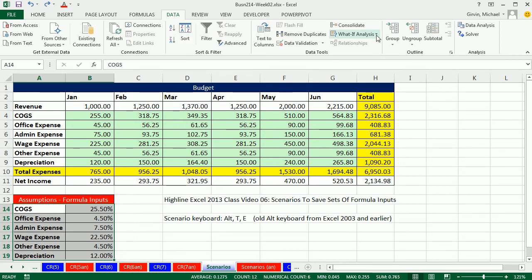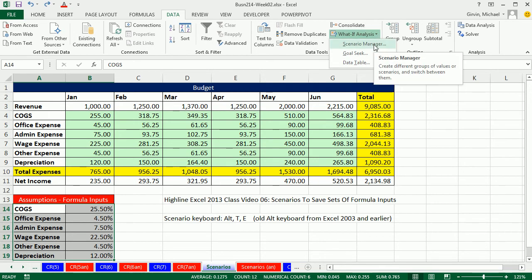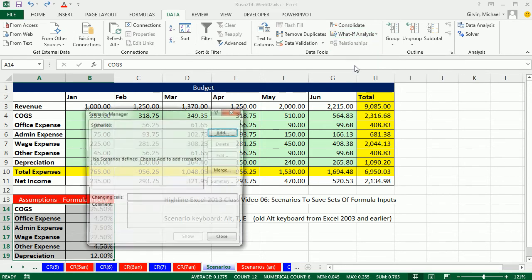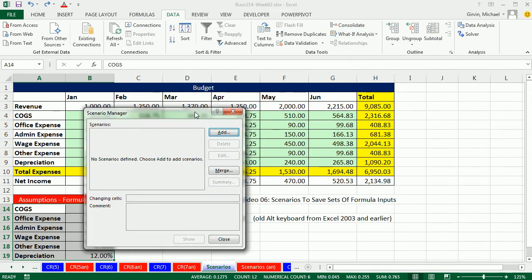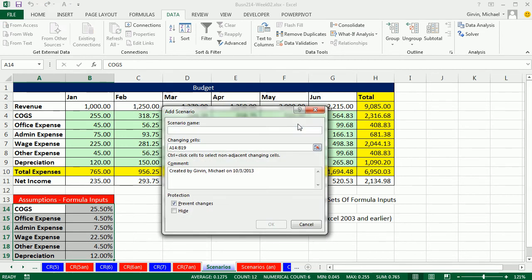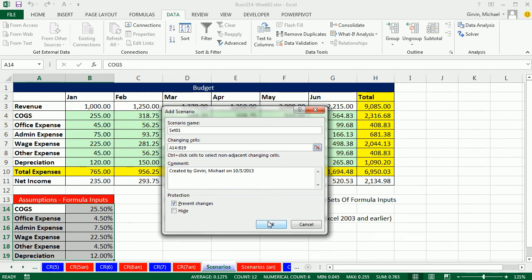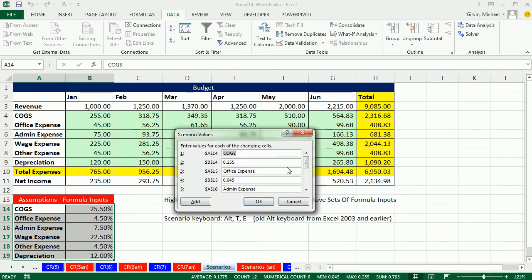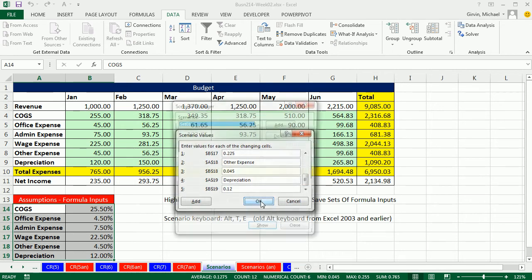what if analysis, scenario manager. There are no scenarios, I'm going to click add. Because I've highlighted the cells, it has the changing cells right here. And I'm going to give it something like set one. You can call it budget set one or something like that. But I'm going to call it set one. Click OK. You have the opportunity to change it right here in this dialog box. I usually don't do that. I'm going to click OK.